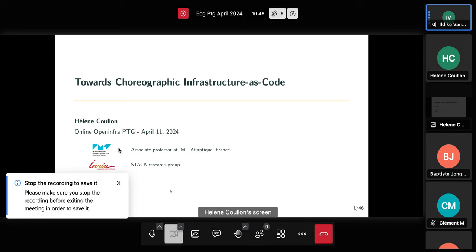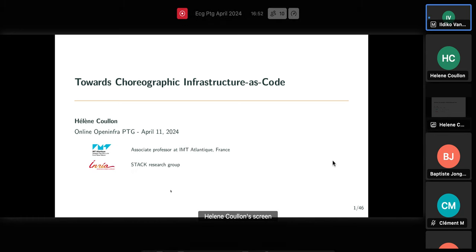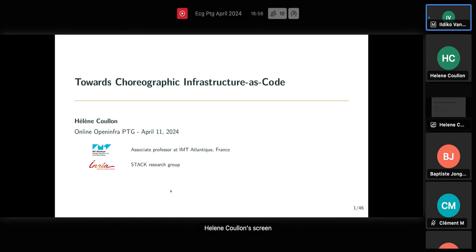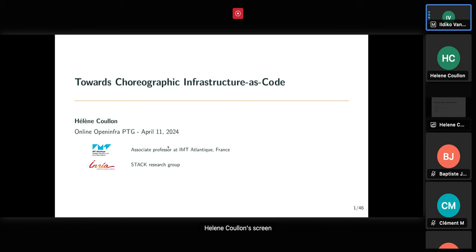The recording is on. Thank you everyone for joining the EDGE UTG session today. It's April 11, 2024, and we are starting with a presentation from INRIA given by Helen about their Choreographic Infrastructure as Code project. I will give the microphone to Helen to guide us through the presentation.